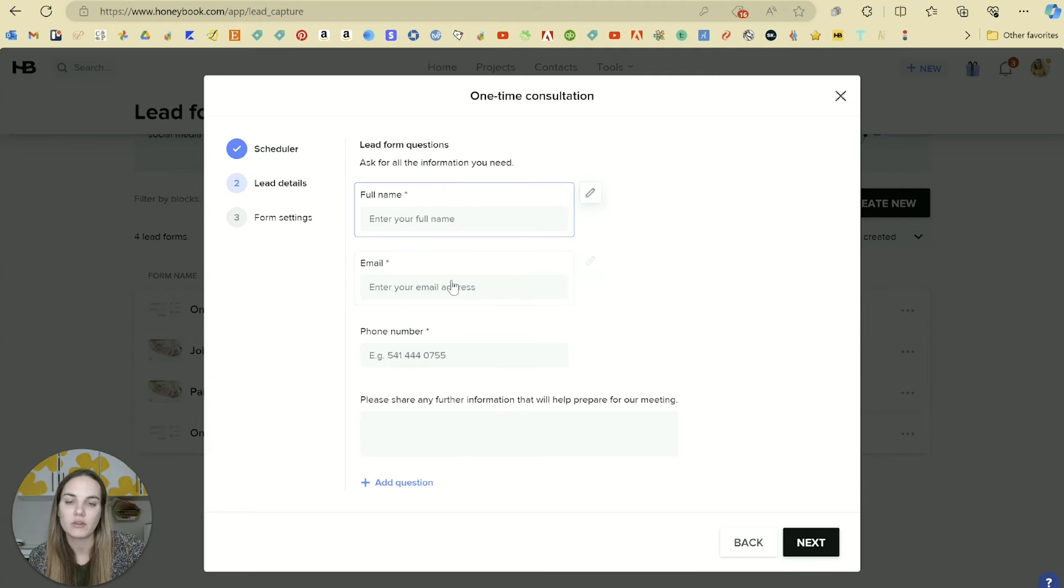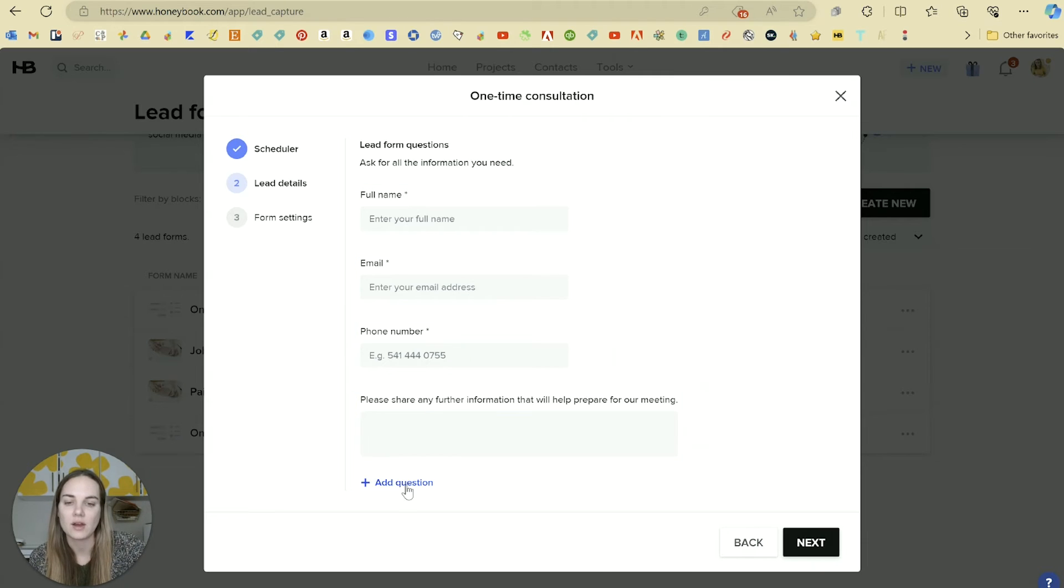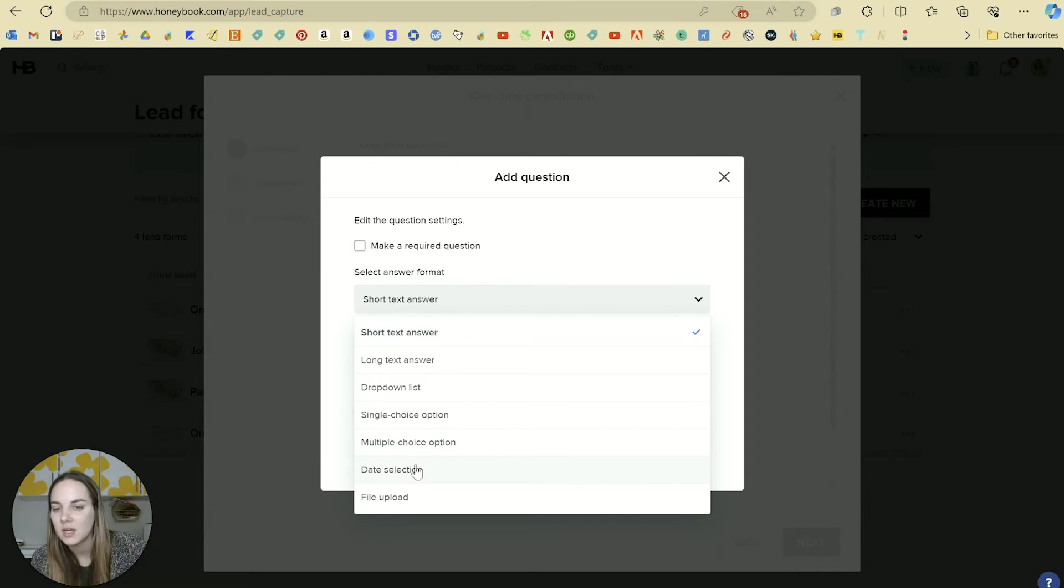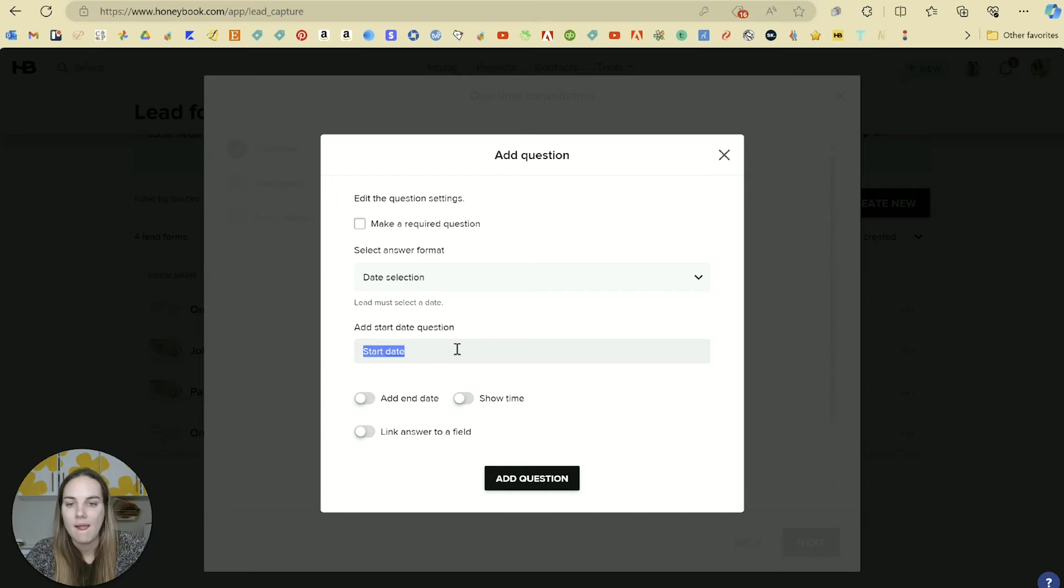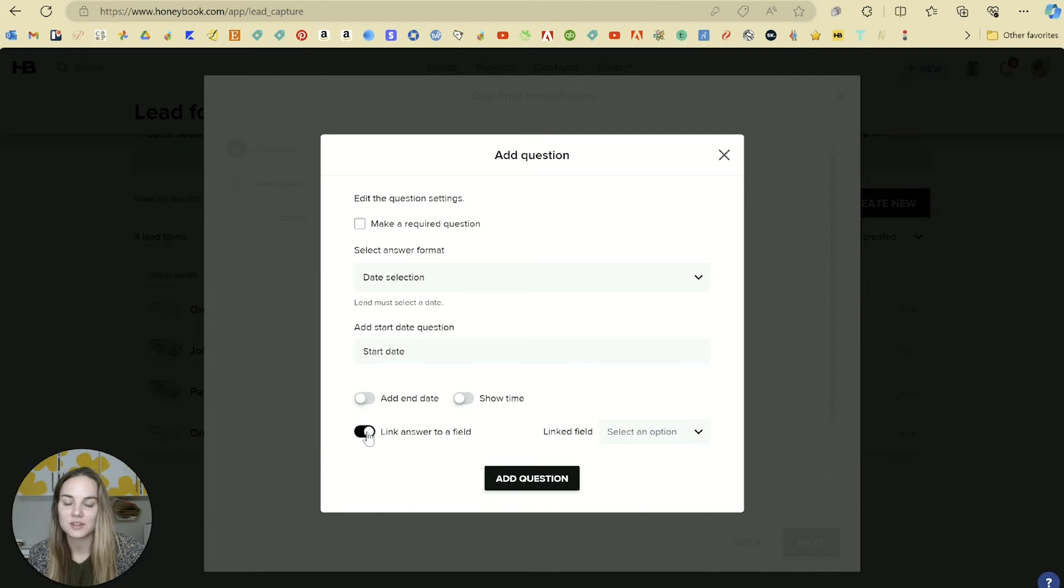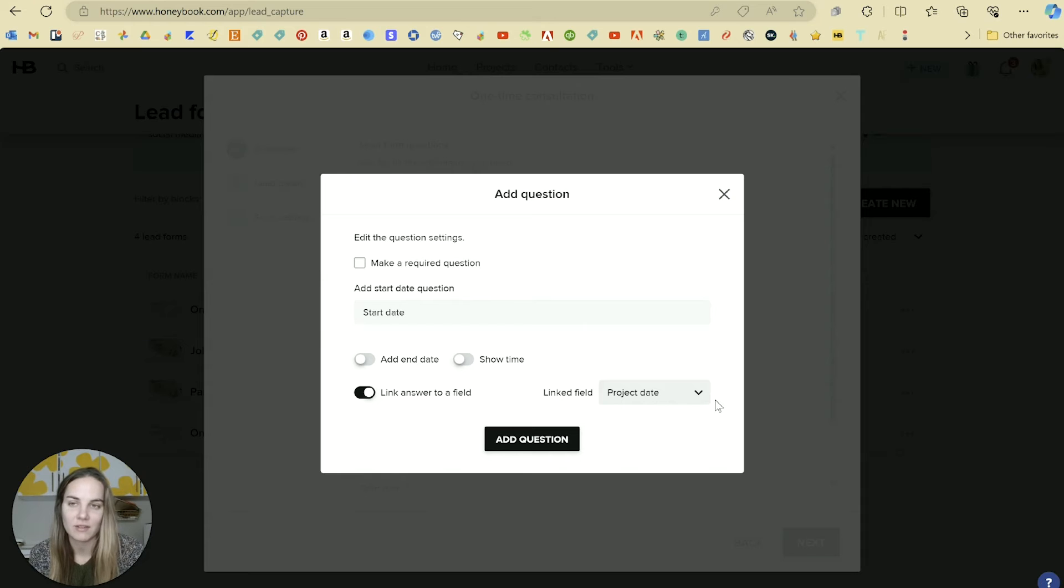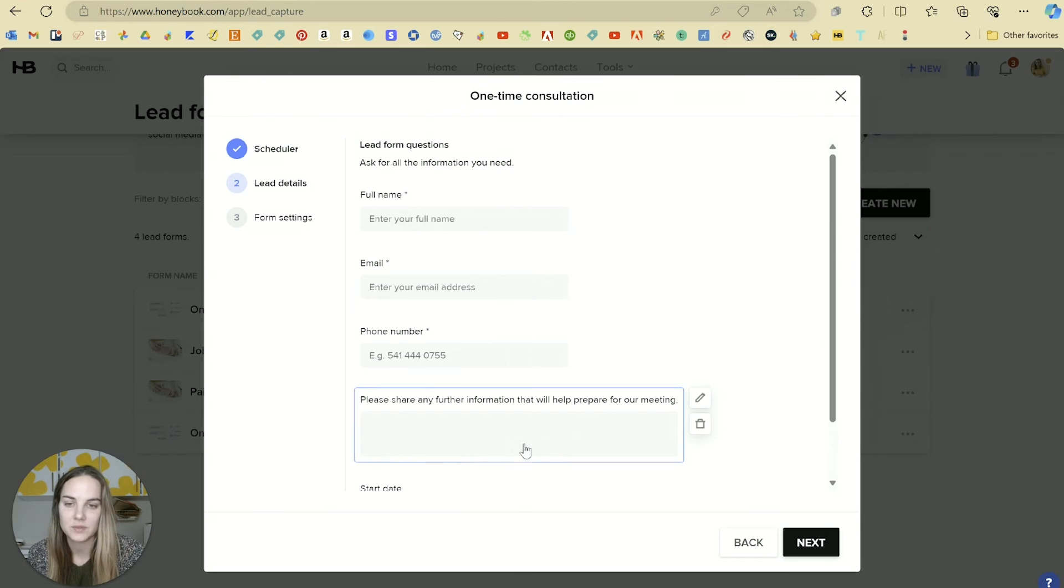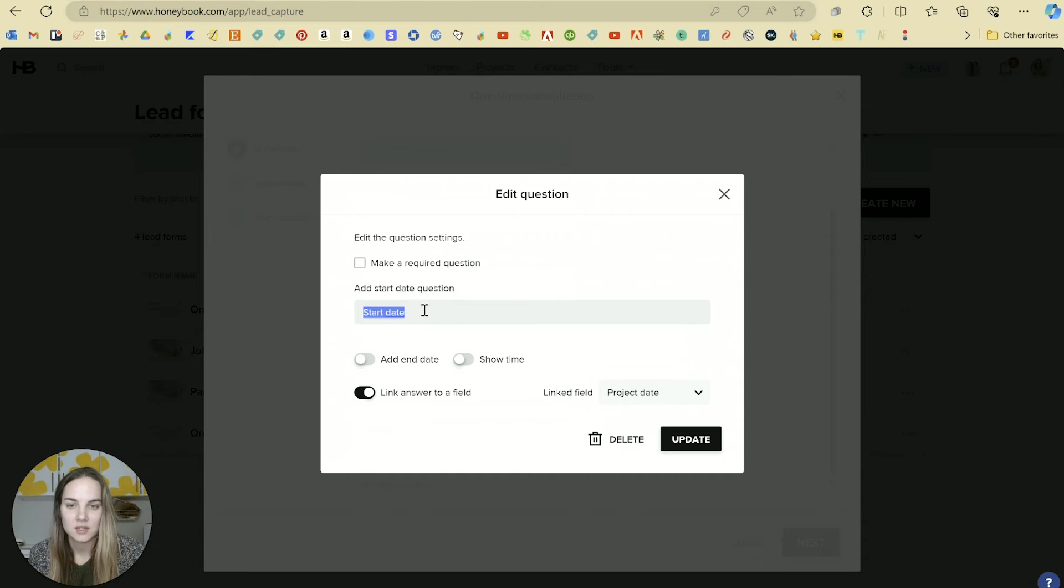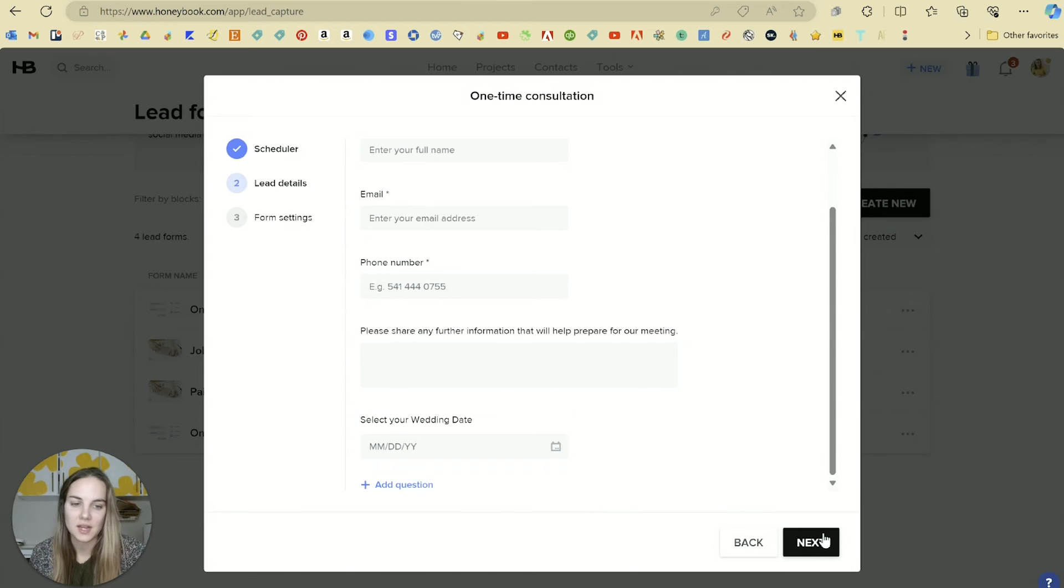There's going to be some question information. These two fields are required for any contact form or lead form. Then we can add other questions. Let me add like a date selection, and I'll say, select the date of your wedding. If we want to link the answer that someone fills out to a field, I want to link it to their project date. That's always going to be their wedding date. If I ever use the project date for any automations or anything in the future, it will be mapped right there. So we'll add this question. What's your wedding date?